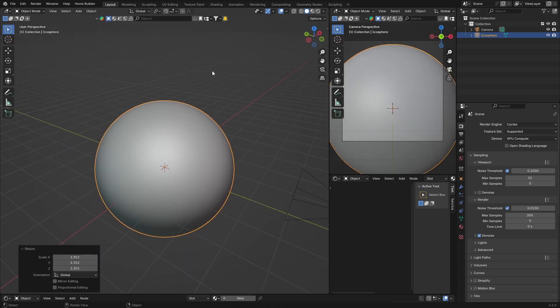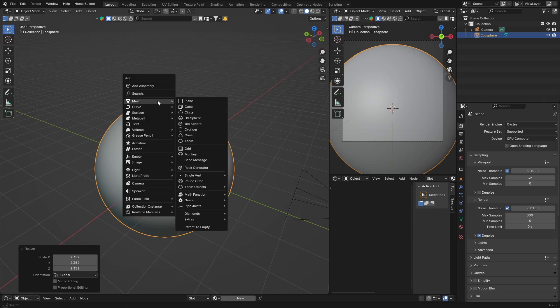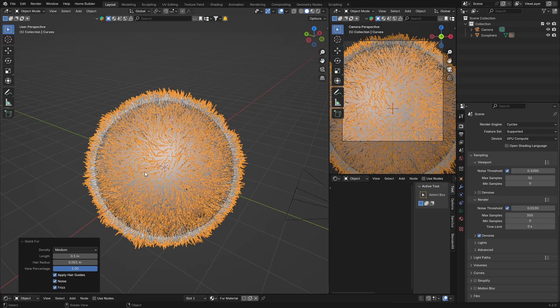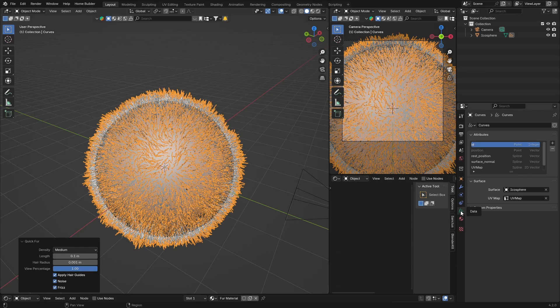Then what you want to do is go Shift+A and go to Curve and look for Fur. Click on Fur and now if you go here you'll see where the dot is, and you can see you got some stuff here.